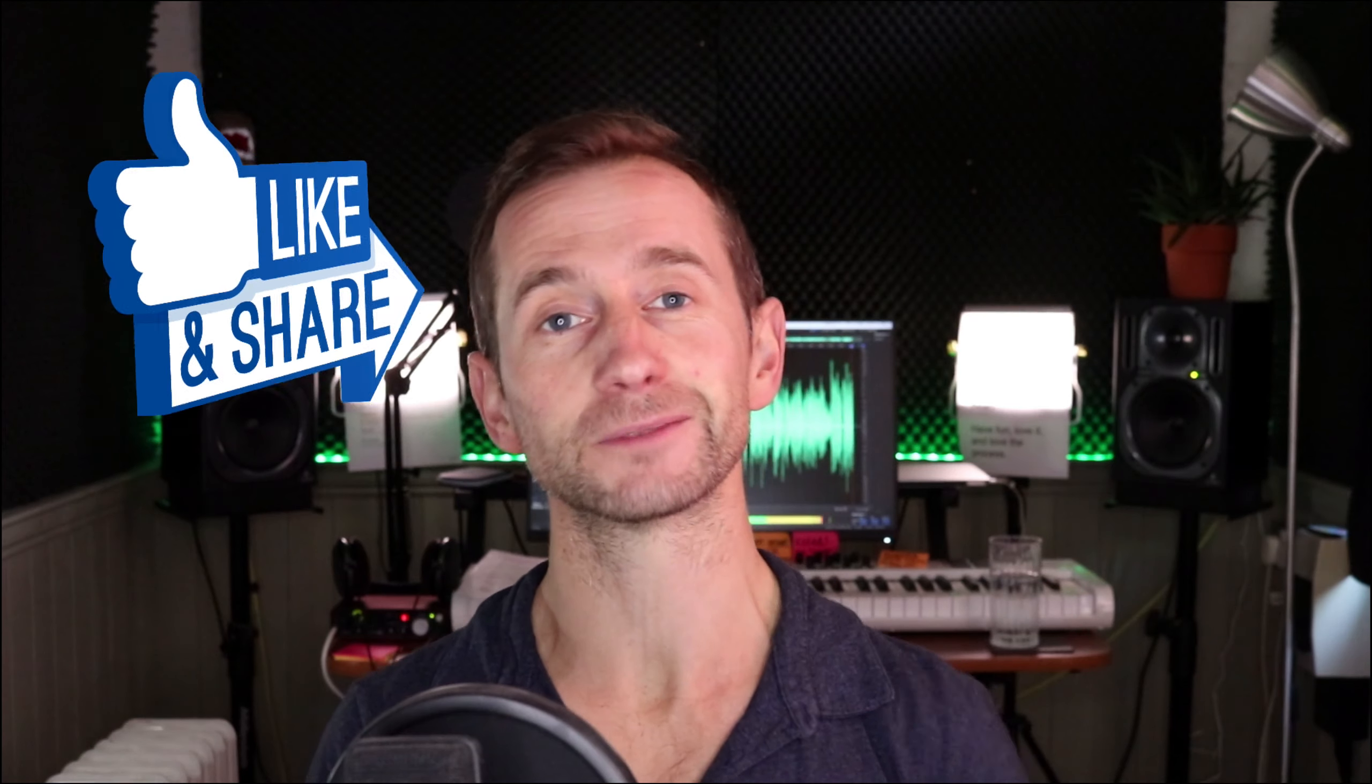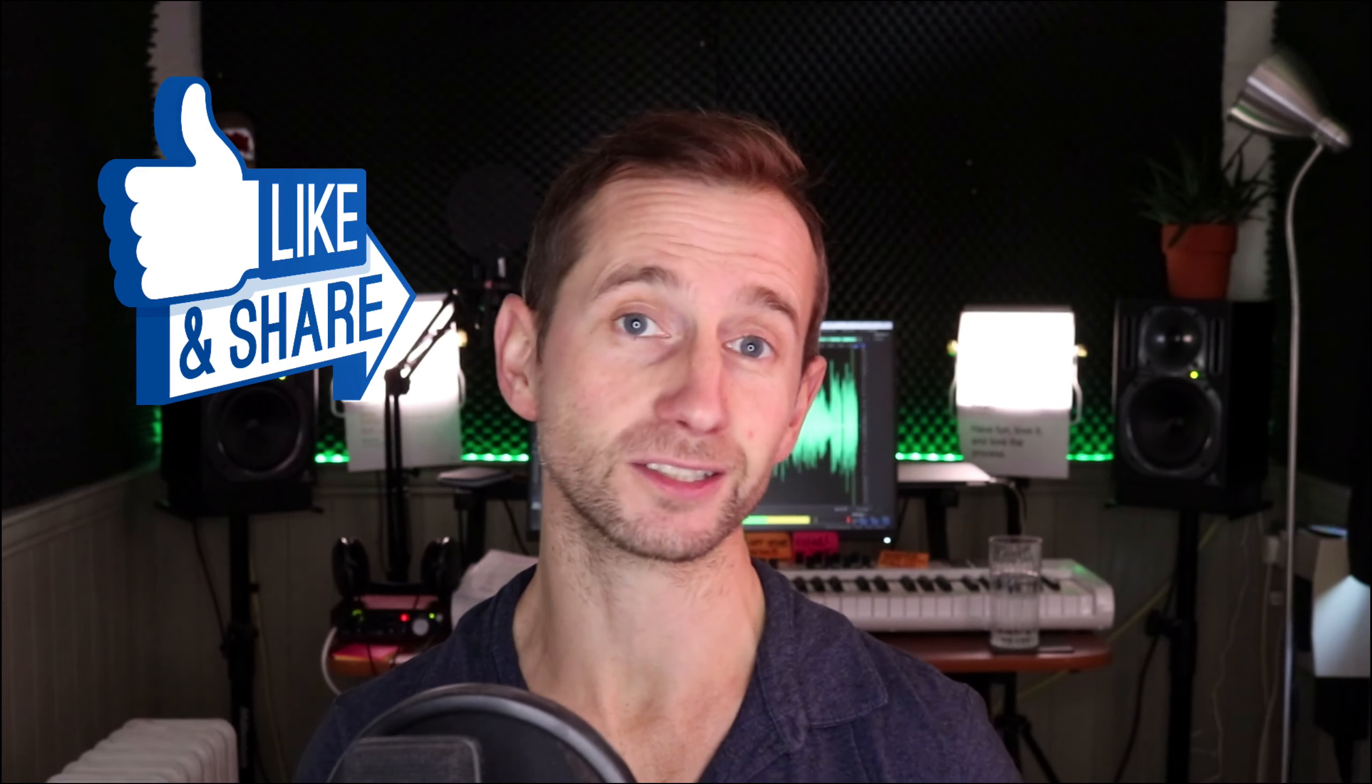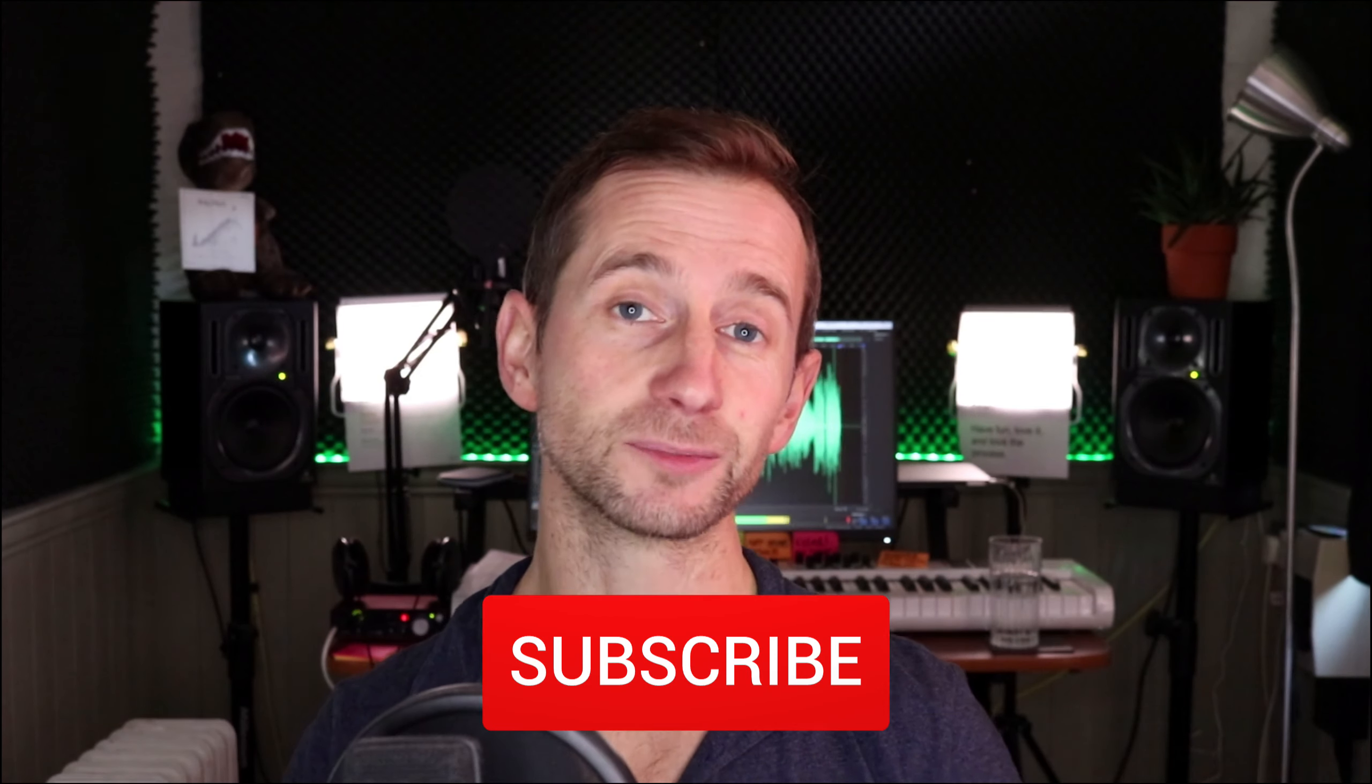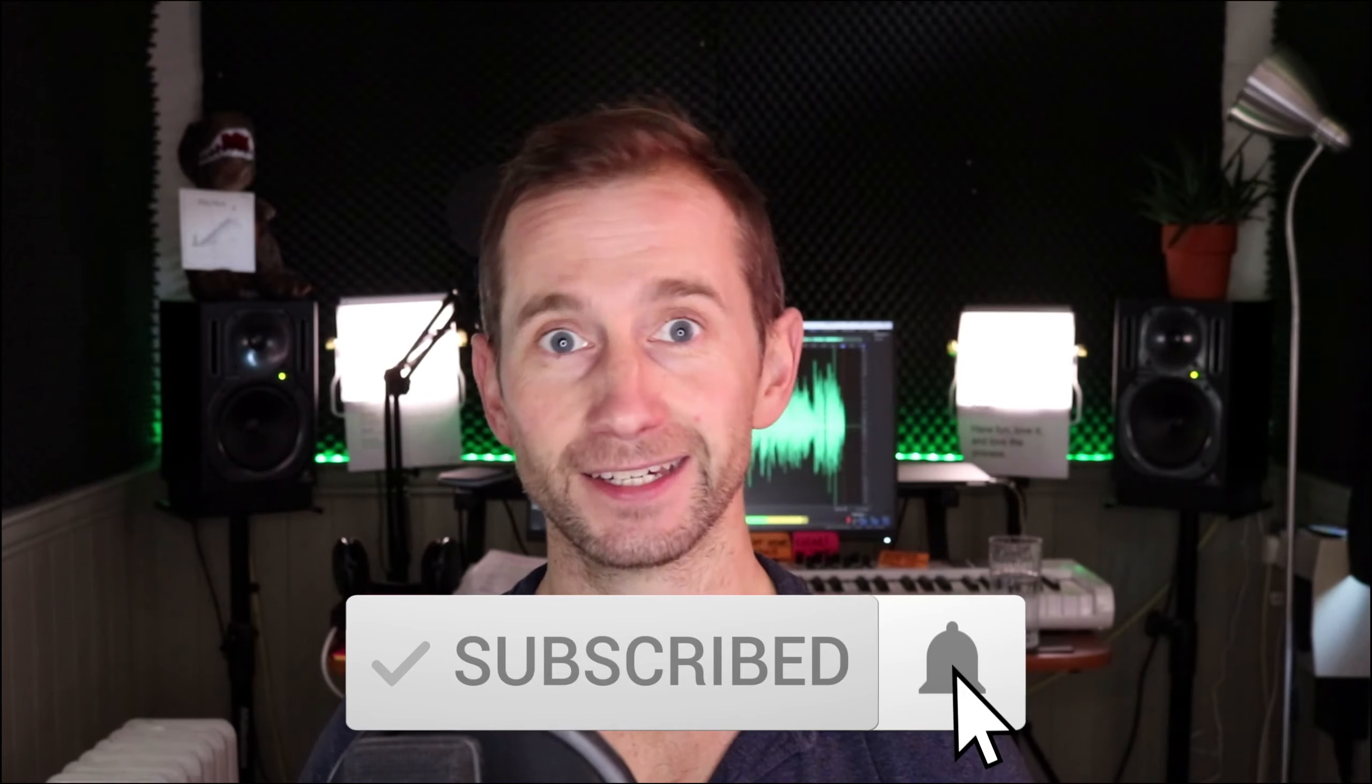So without further ado, let's hop over into the screen. If you like this video, give it a thumbs up, share it with your music production friends, and subscribe to my channel.